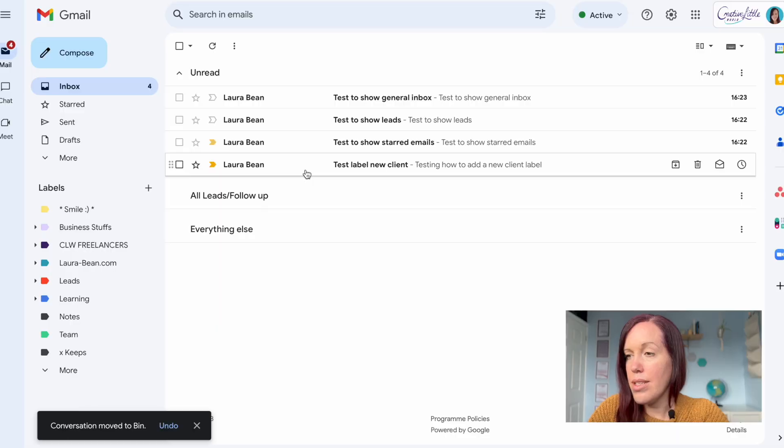Just by doing this you've probably got a more manageable inbox and a little less overwhelming than when you started. So now you've got rid of the clutter, let's look at how you organize the rest of the emails in your inbox.